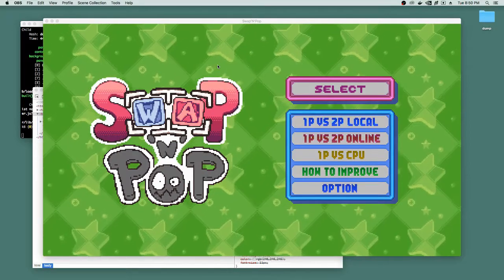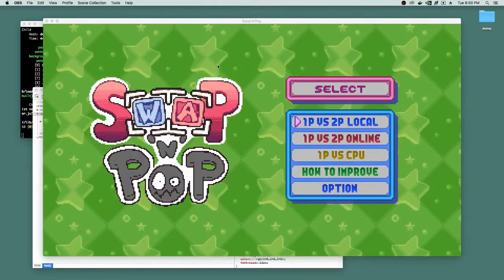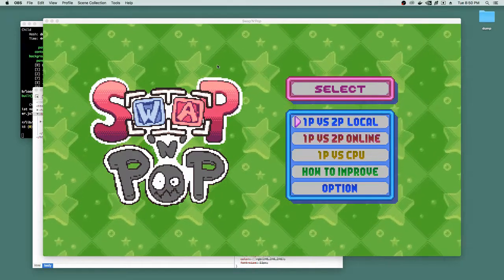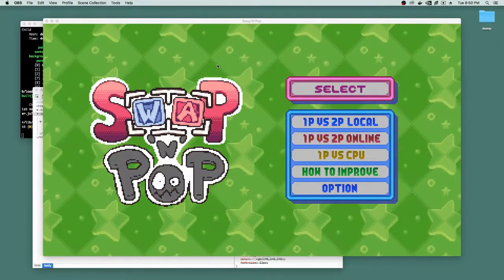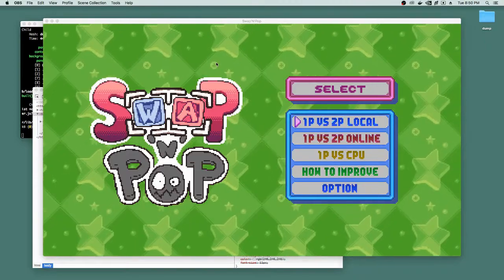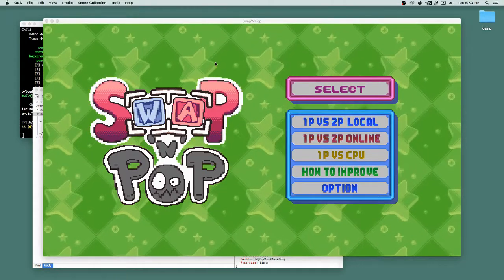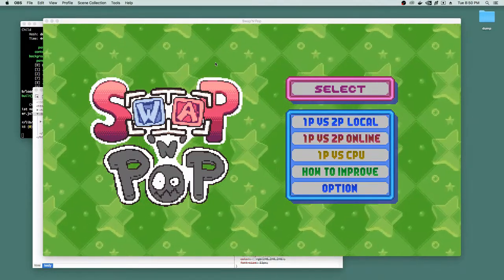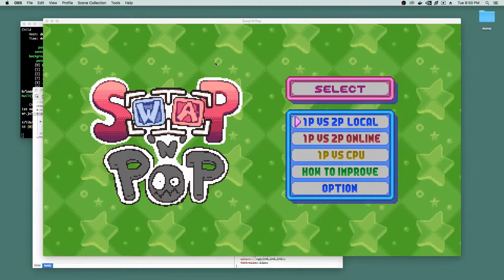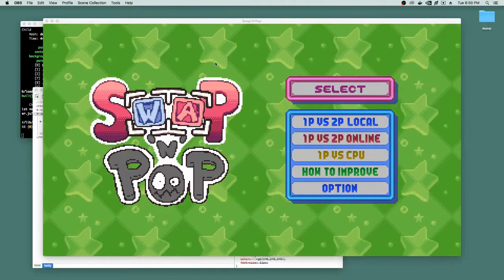Hey, this is Andrew from Swap and Pop with a preview of version 0.7.0. As you notice, I'm not in full screen because I wanted to show you some things that we've added into our developer tools.